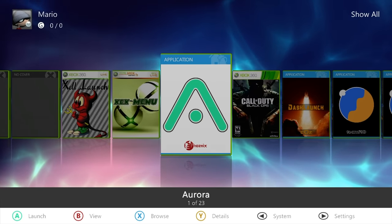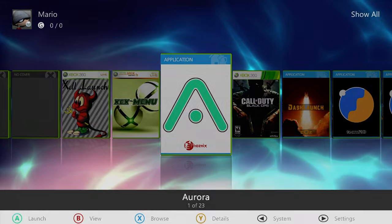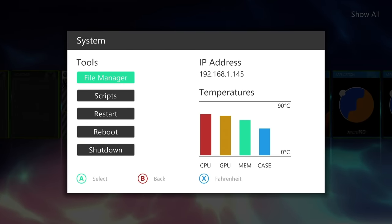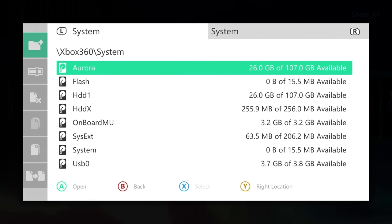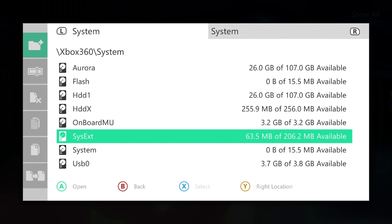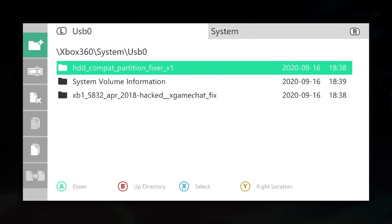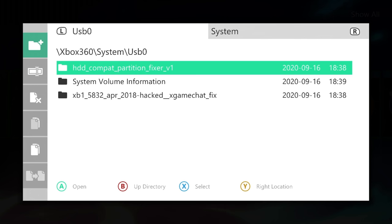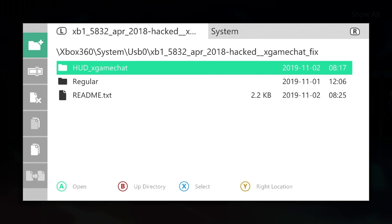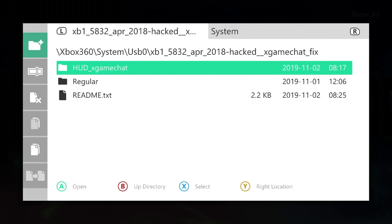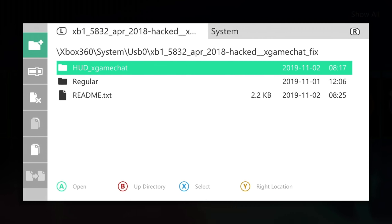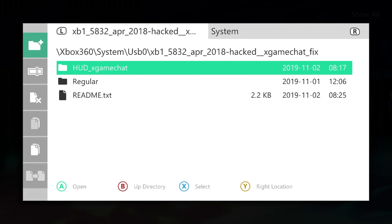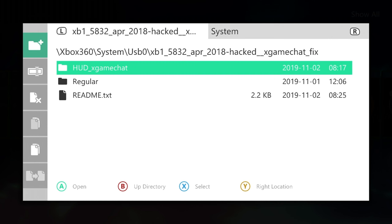Once your console restarts, we're going to need to again make sure we have our USB drive plugged in. Now open up your file manager of choice. I'm going to again be using Aurora for this. And you'll need to go into your USB0, navigate to your modified compatibility files. And in here you're going to have regular as well as HUD x game chat. I know there's also some updated builds which have the experimental builds for 64 megabyte and 128 megabytes. I would recommend going with the 64 megabyte ones, and you can try 128 if you're feeling adventurous.